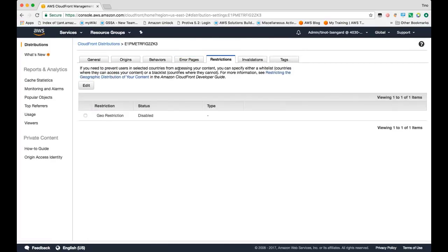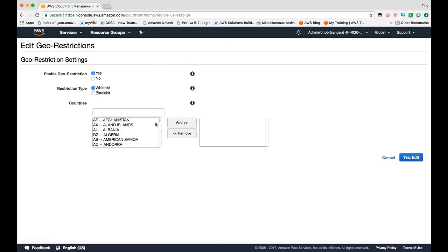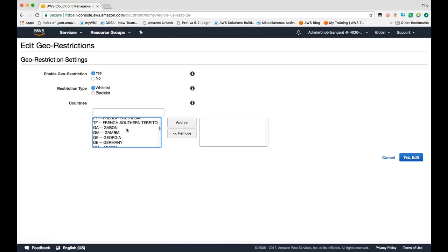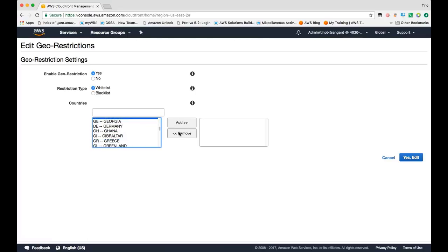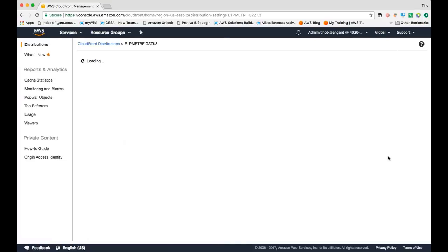In the next section, in our next tab, you can enable geo-restrictions, which will allow you to create a whitelist or blacklist of countries where you want to either allow or disallow viewers to see your content. So if you create a whitelist, you can say only viewers in Gambia or any of these number of countries can view this distribution. Alternatively, if you did the blacklist, it'll assume everybody has access unless they're specified.